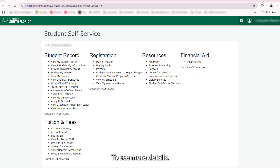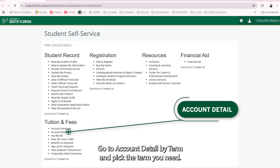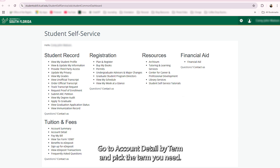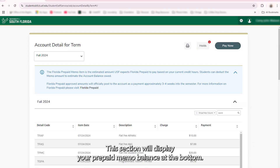To see more details, go to Account Detail by Term and pick the term you need. If you have Florida Prepaid, this section will display your prepaid memo balance at the bottom.